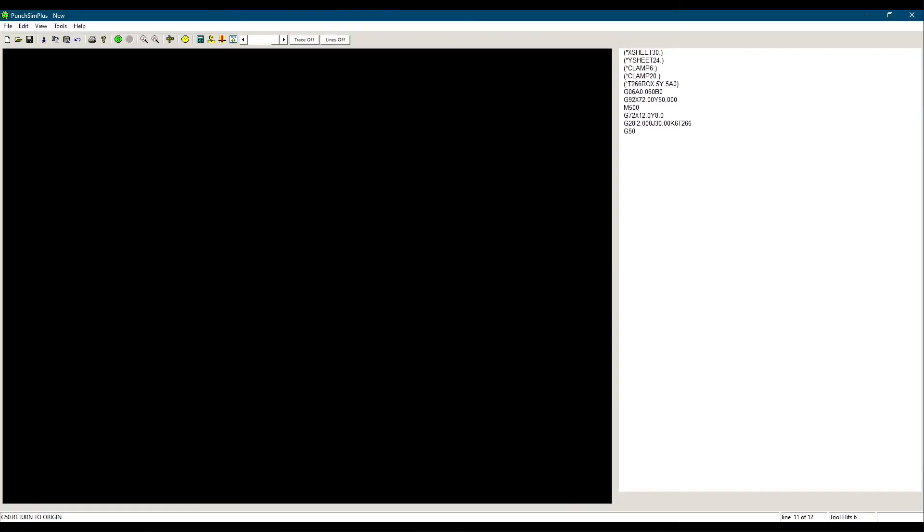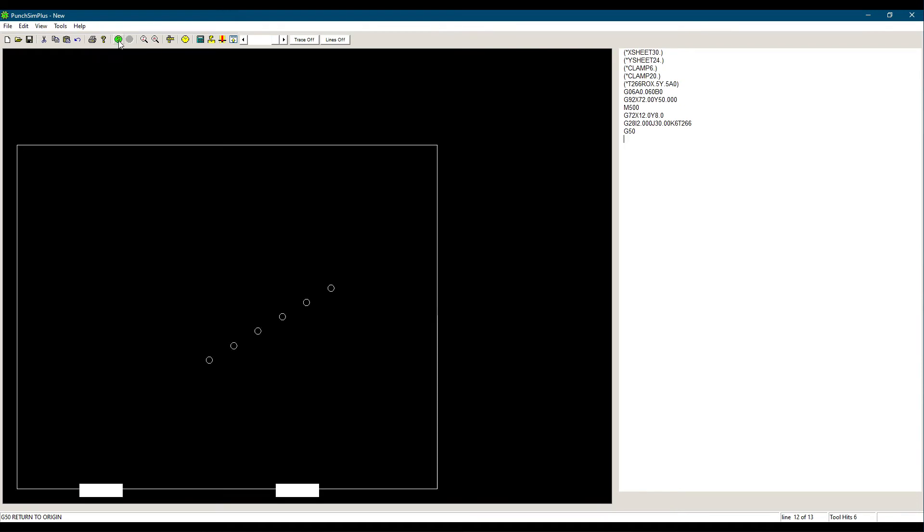Now let's simulate our program and see the result. If you want more details on the PunchSIM software, please visit cncsoft.com. And there we have our line at angle punched.